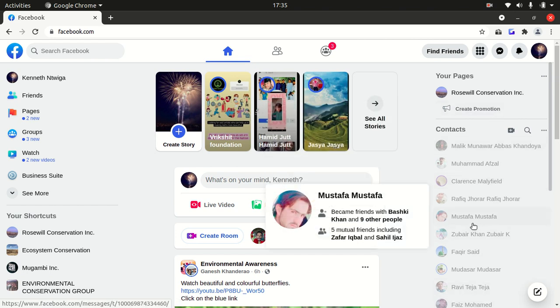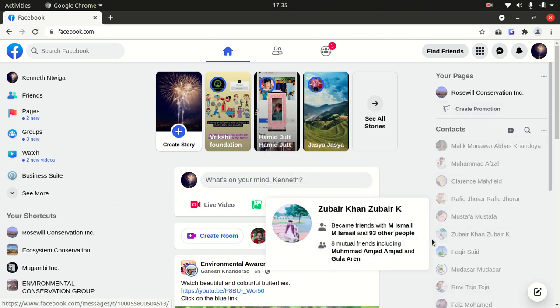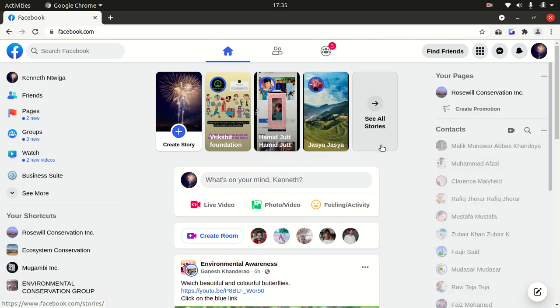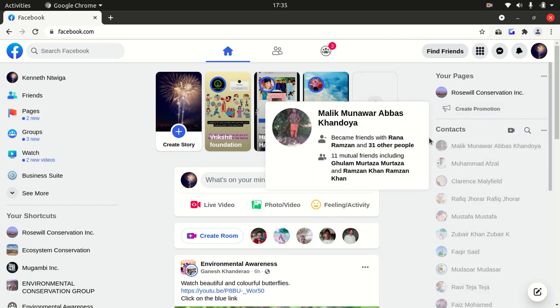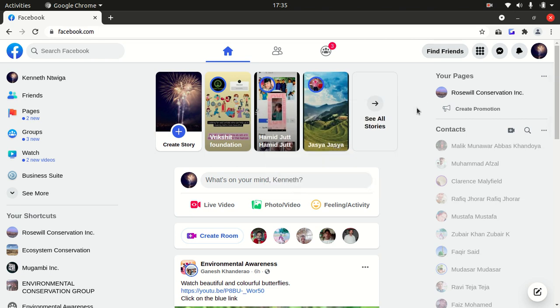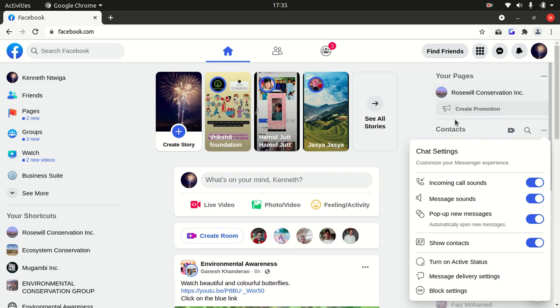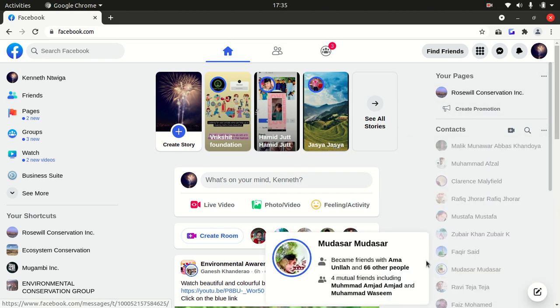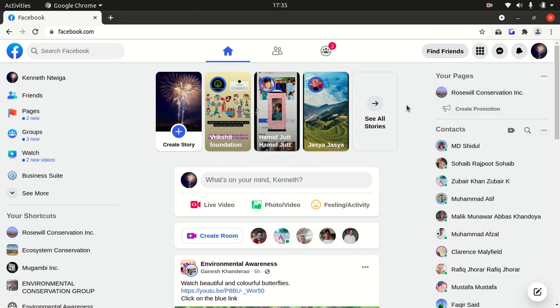If for some reason you want to turn it back on again, just do the same thing. Come over to contacts, select the three dots, go down to turn on active status and refresh. That's it. You can see that the contacts are online and they can see that I am online.